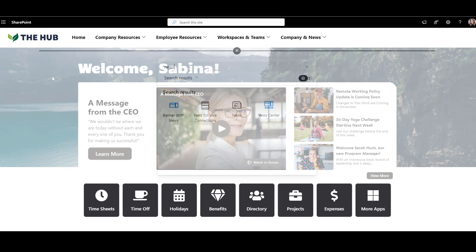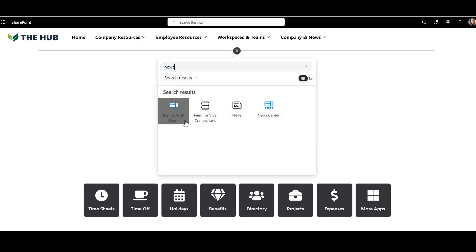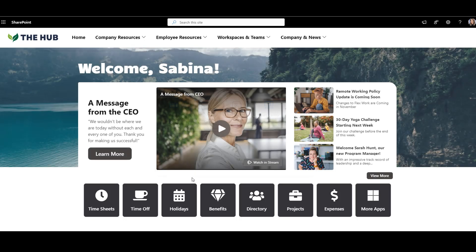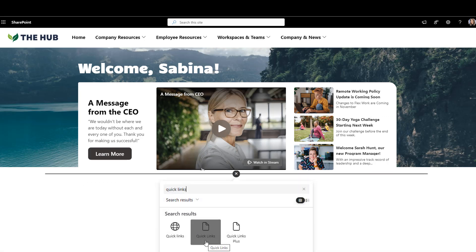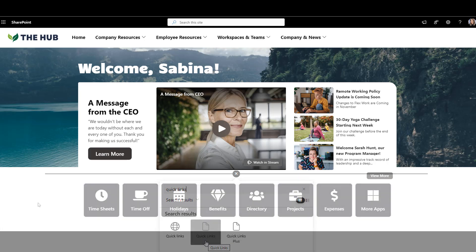Next is the news carousel that welcomes employees by name and shows the latest company announcements, like a video message from our leader. And right below it, before I even need to scroll, I see a list of links to the most popular tools I need for my work.